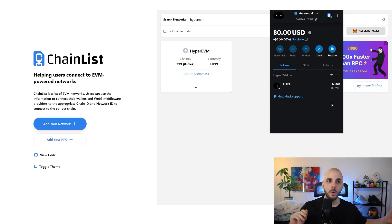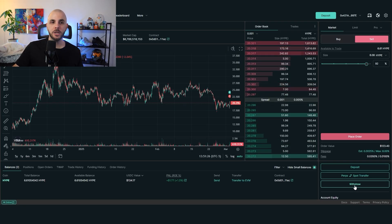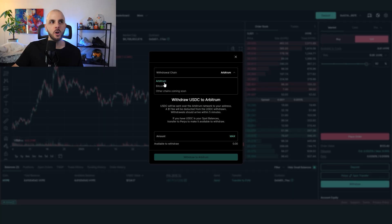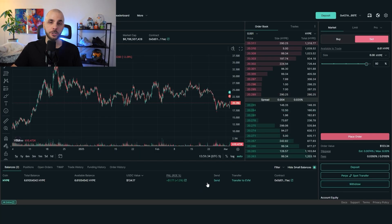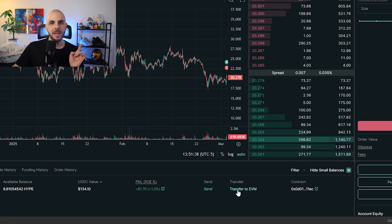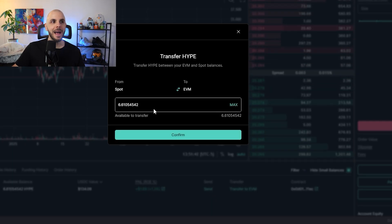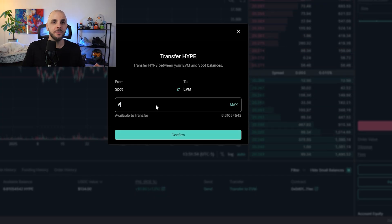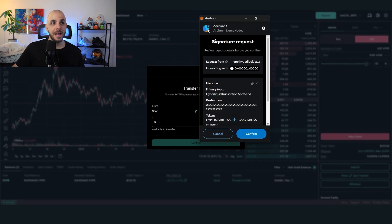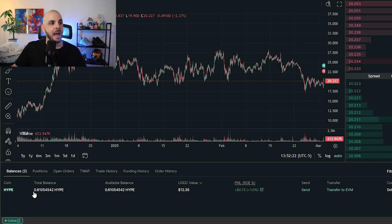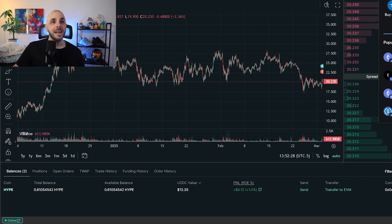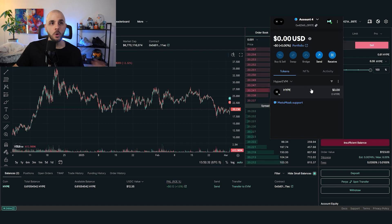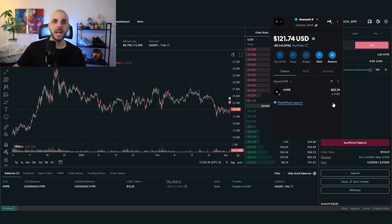I currently have zero HYPE in HyperEVM, so we'll go from HyperLiquid into HyperEVM. Most people get confused because they click withdraw — but as we saw, that only lets you go to Arbitrum or Bitcoin. What you actually want to do is click 'Transfer to HyperEVM' down at the bottom. I click it, then click max, and after confirming in MetaMask, I no longer have 6.6 HYPE in HyperLiquid — I only have 0.6. The tokens appear almost instantly in MetaMask under HyperEVM: I now have 6 HYPE in my wallet.